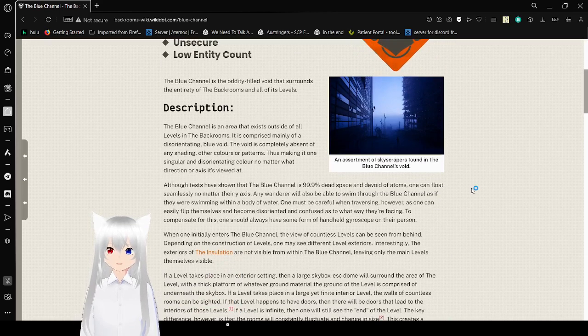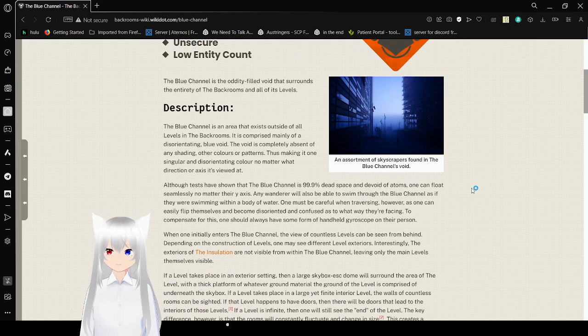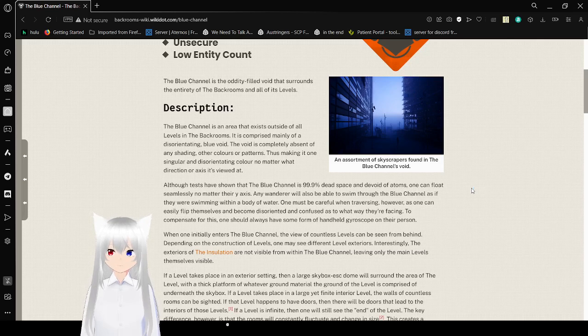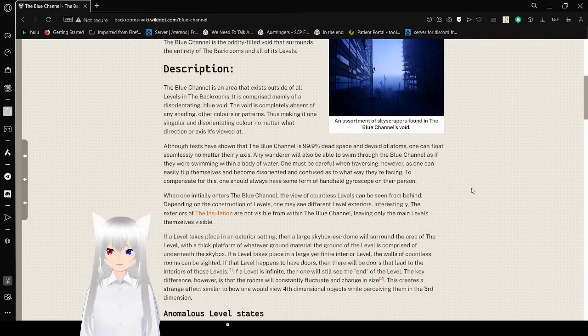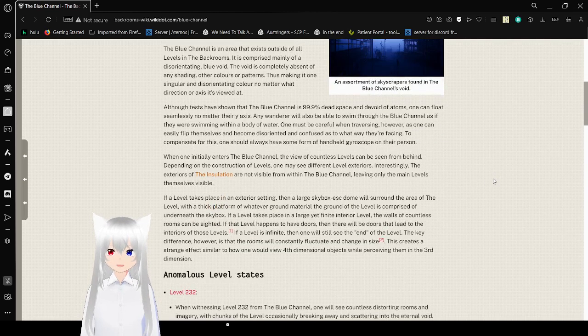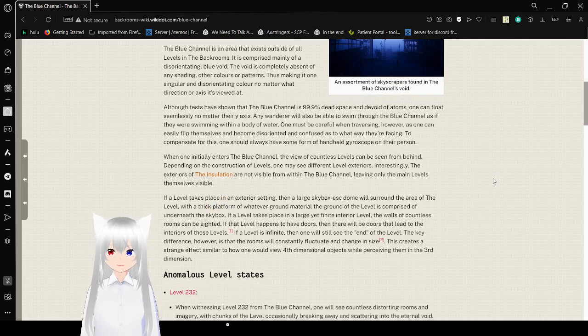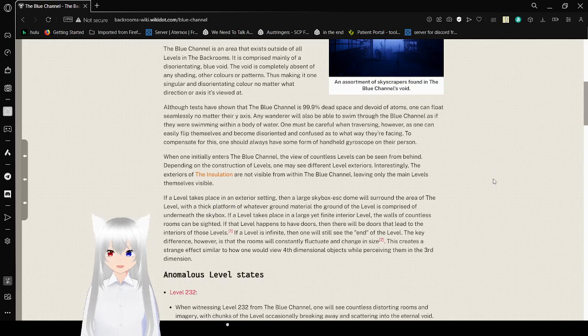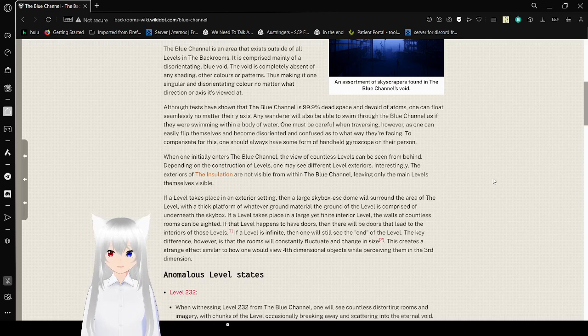The Blue Channel is the audio-filled void that surrounds the entirety of the backrooms and all of its levels. The Blue Channel is an area that exists outside of all levels in the backrooms. It is comprised mainly of a disorienting blue void. The void is completely absent of any shading, other colors, or patterns, thus making it one singular and disorienting color no matter what direction or axis it is viewed at.